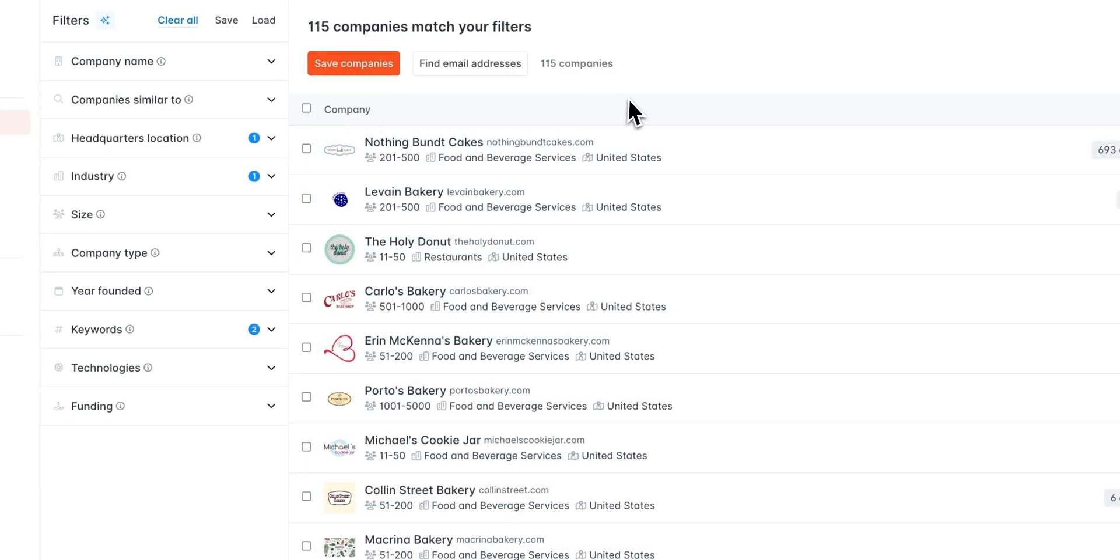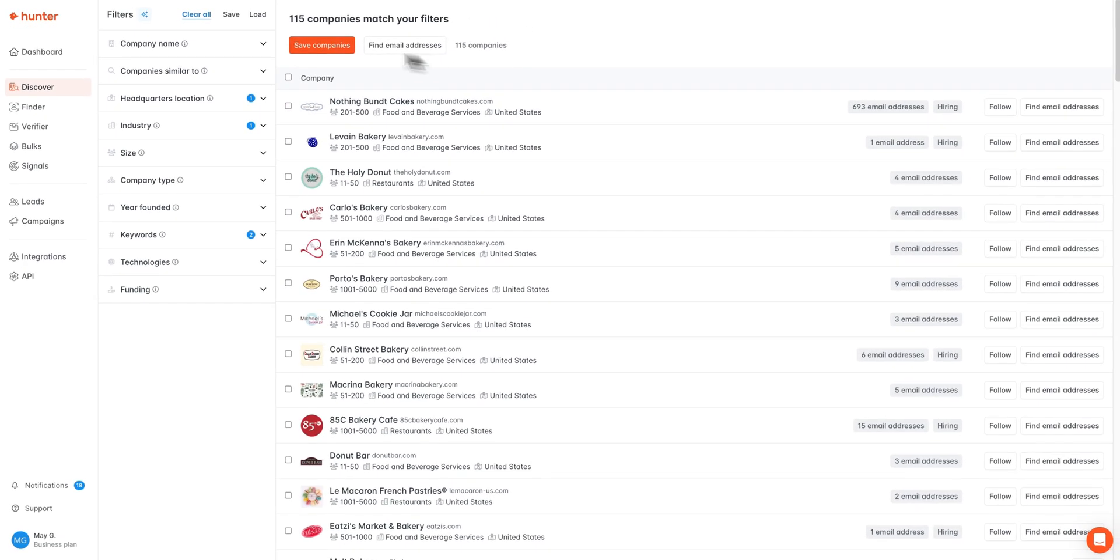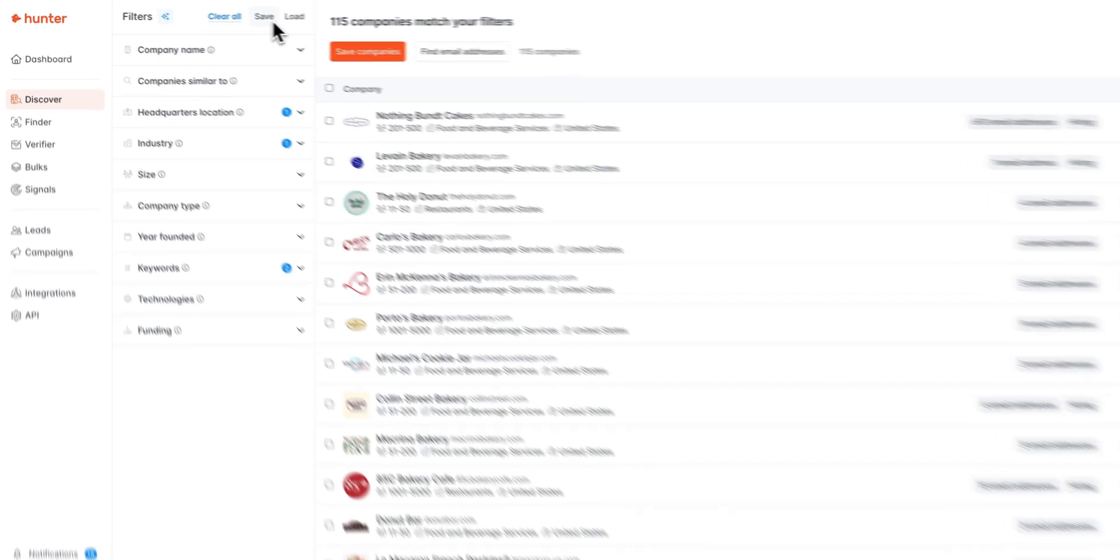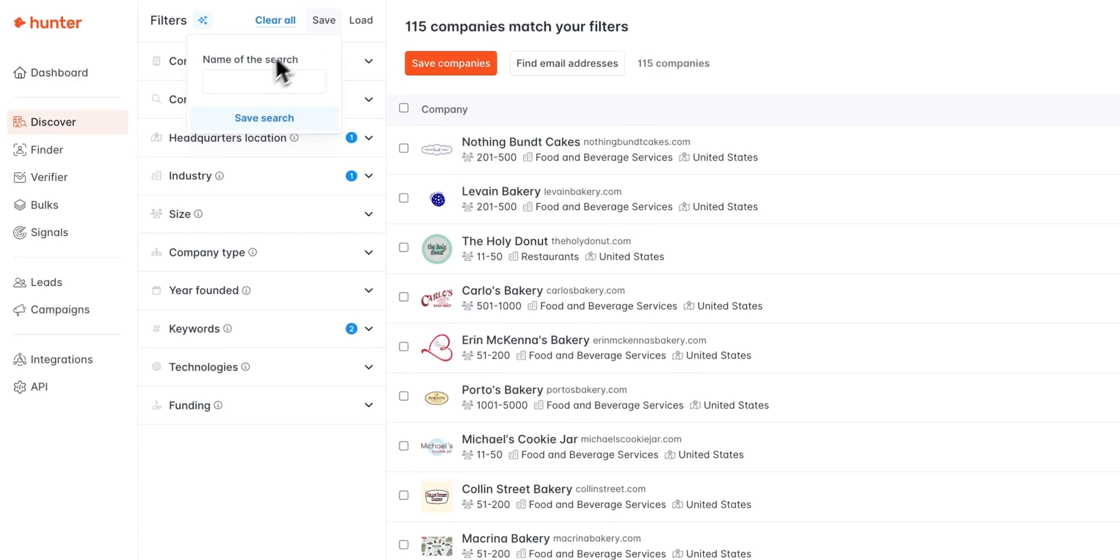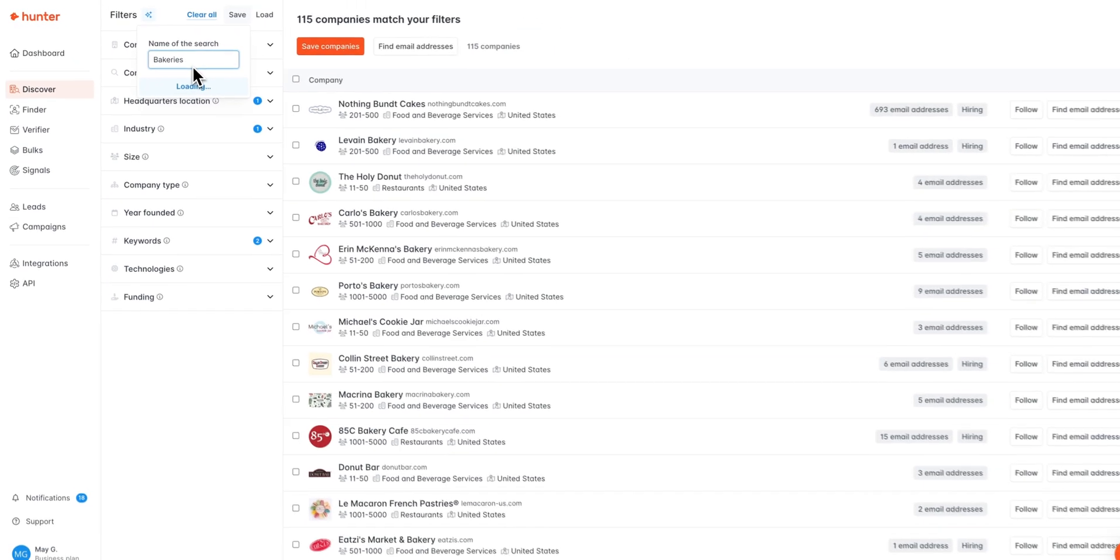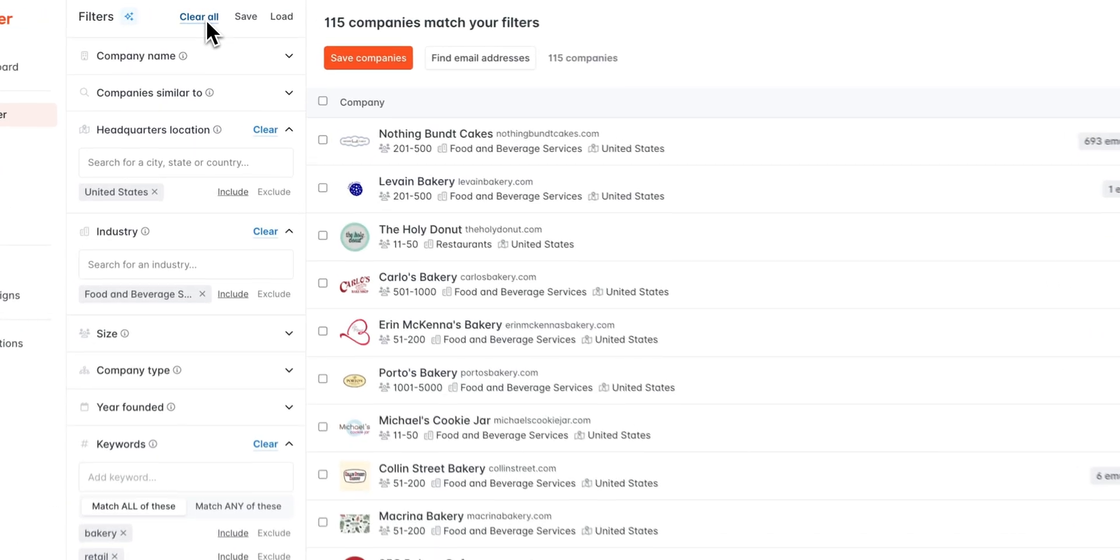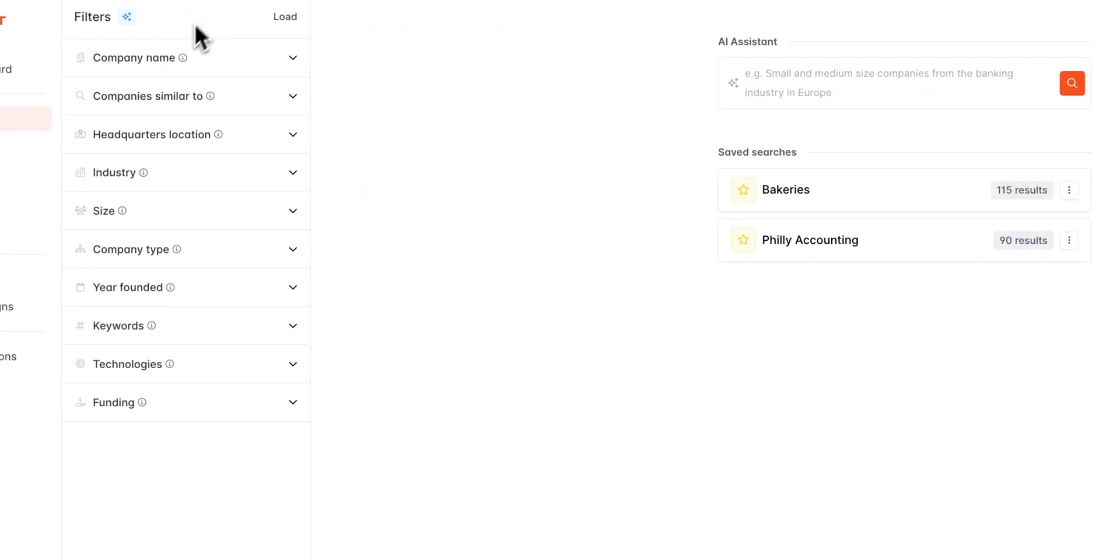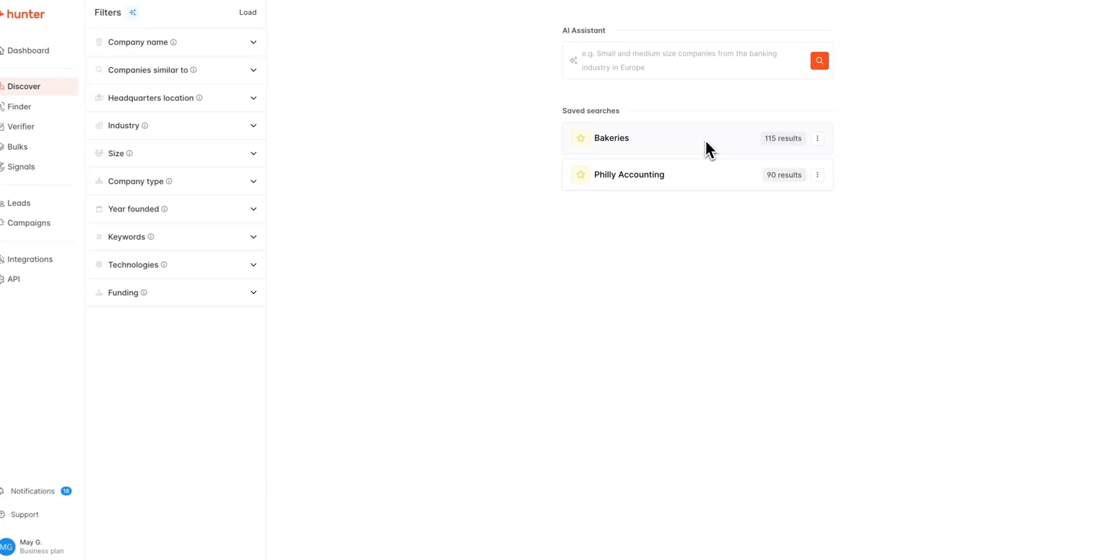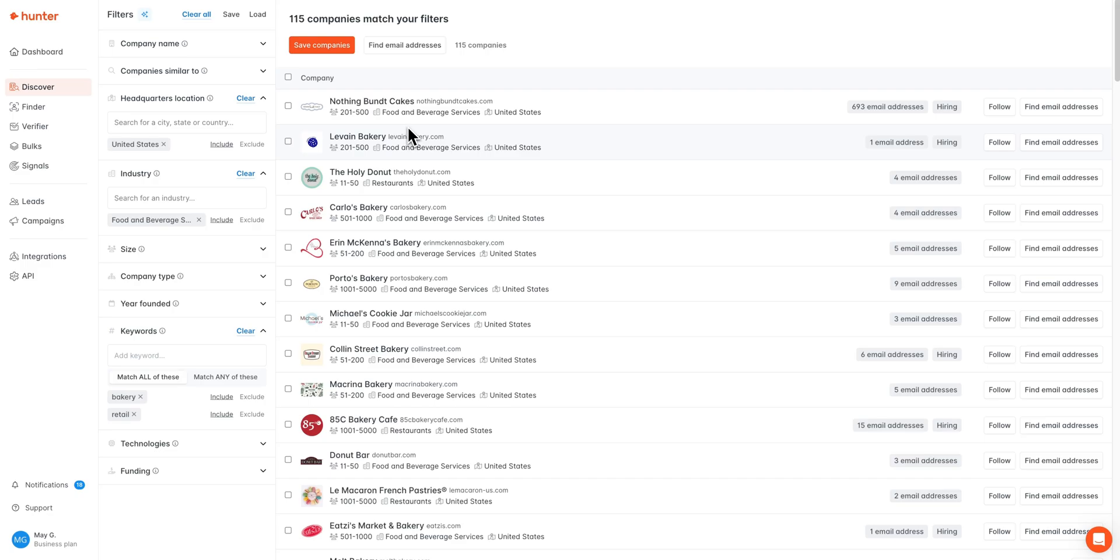Additionally, if you're not ready to complete the search yet, but you would like to save this, you can go ahead and save the criteria of the search right here as long as you add in a title. Once that's finished, you can see once we clear the filters, our search is right here for us to reaccess at any time.